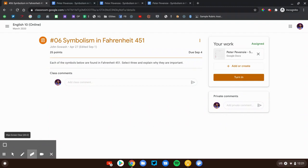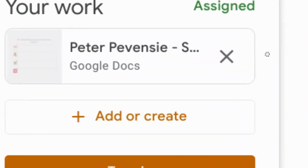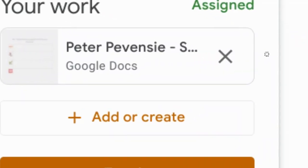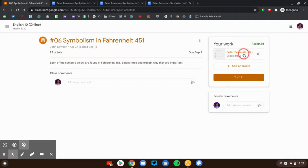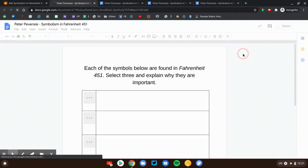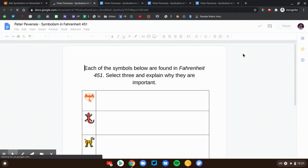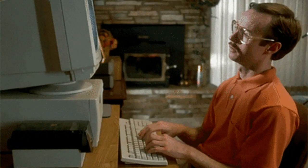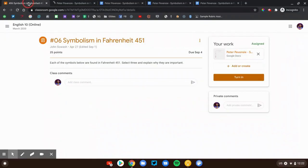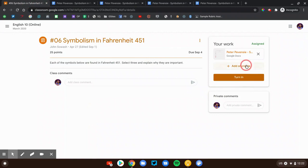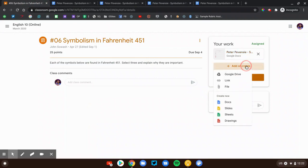Now this assignment has an attachment. You can see right up here, this has a document attached. Sometimes your teacher will give you a document or something to complete, type in. That's what we have here. So we would open this up and fill this out. That's our work. That's not always the case though.